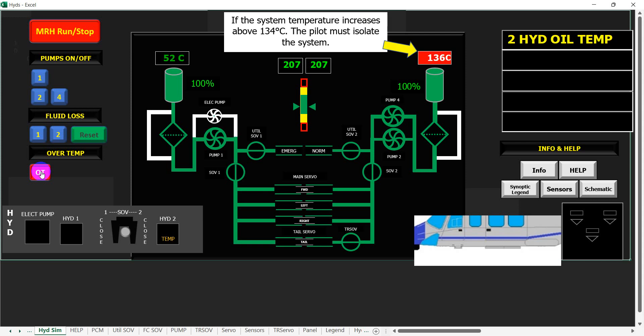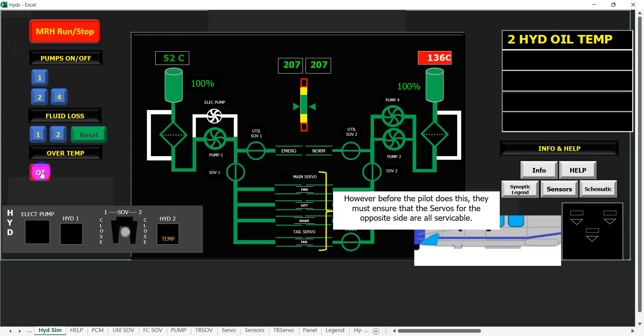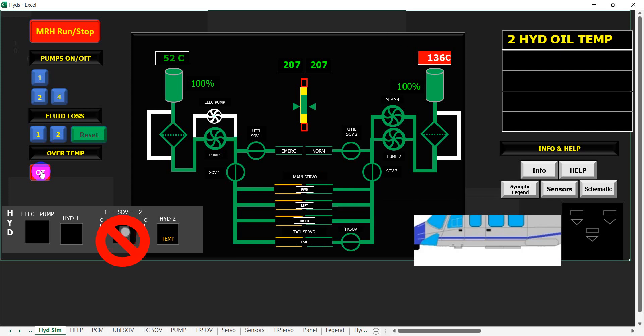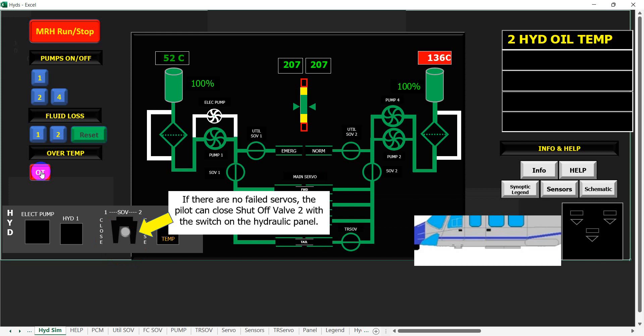If the system temperature increases above 134 degrees Celsius, the pilot must isolate the system. However, before the pilot does this, they must ensure that the servos for the opposite side are all serviceable. If there are no failed servos, the pilot can close shut-off valve two with the switch on the hydraulic panel.